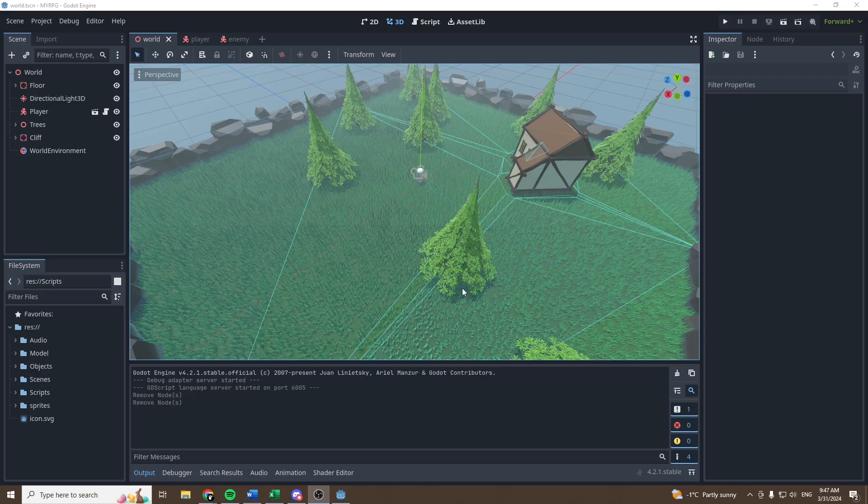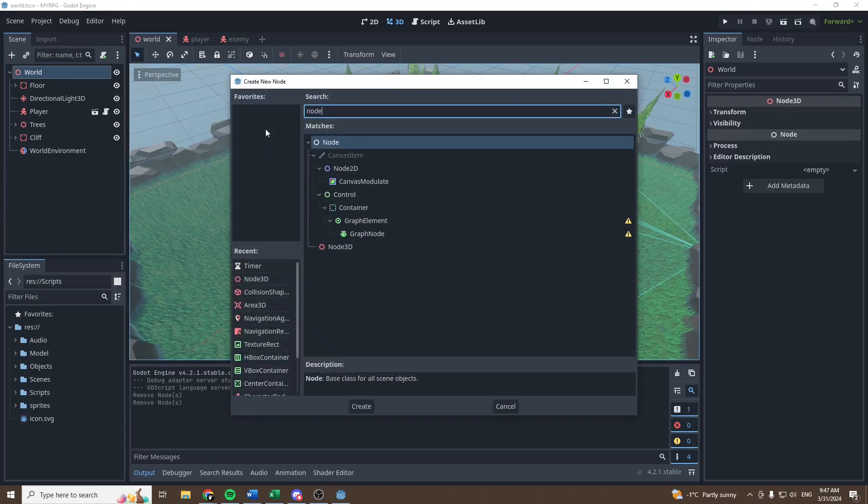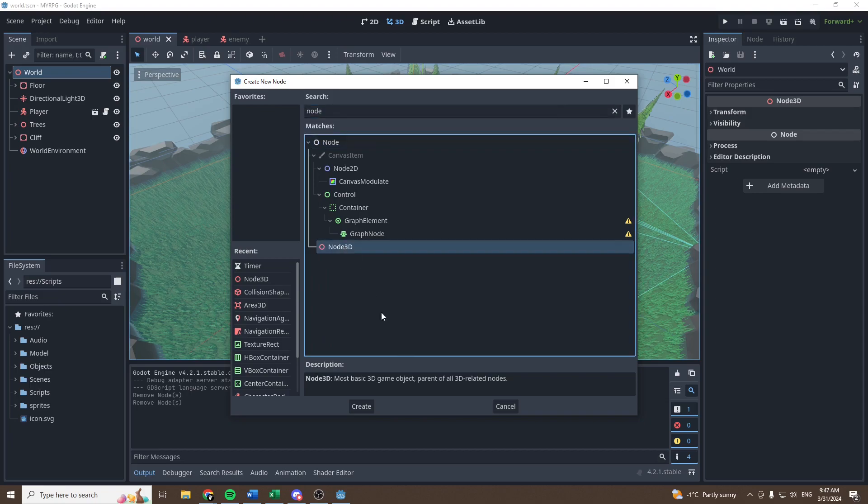Hello people, let's dive right in. So first off, let's add a new 3D node.